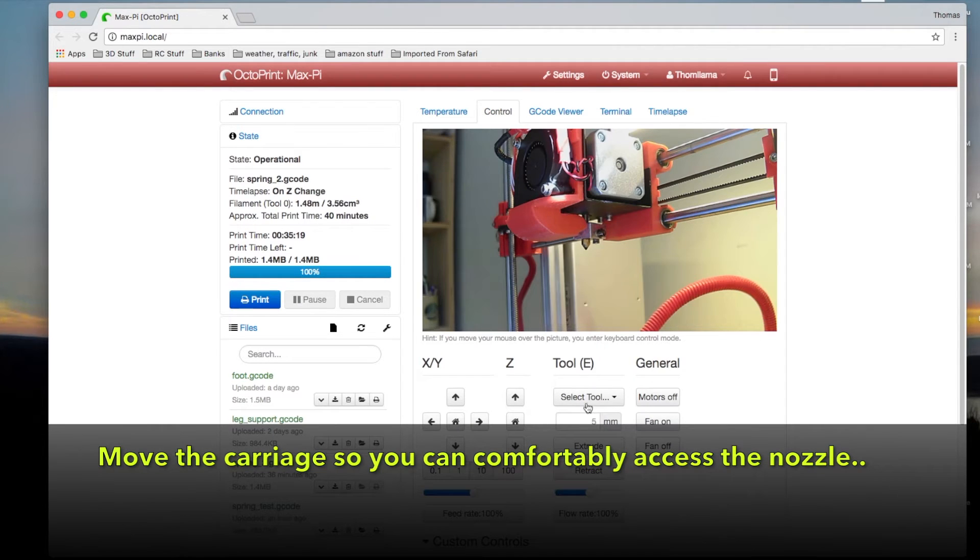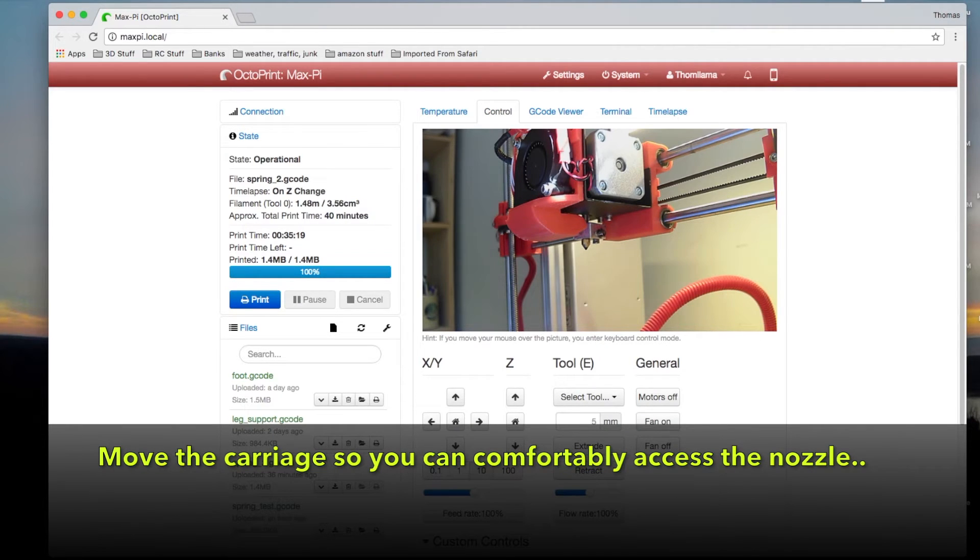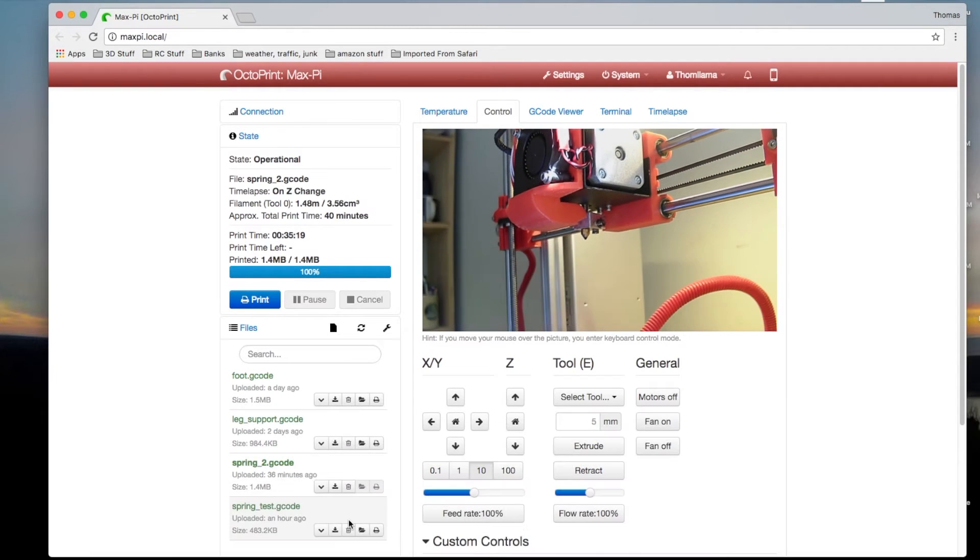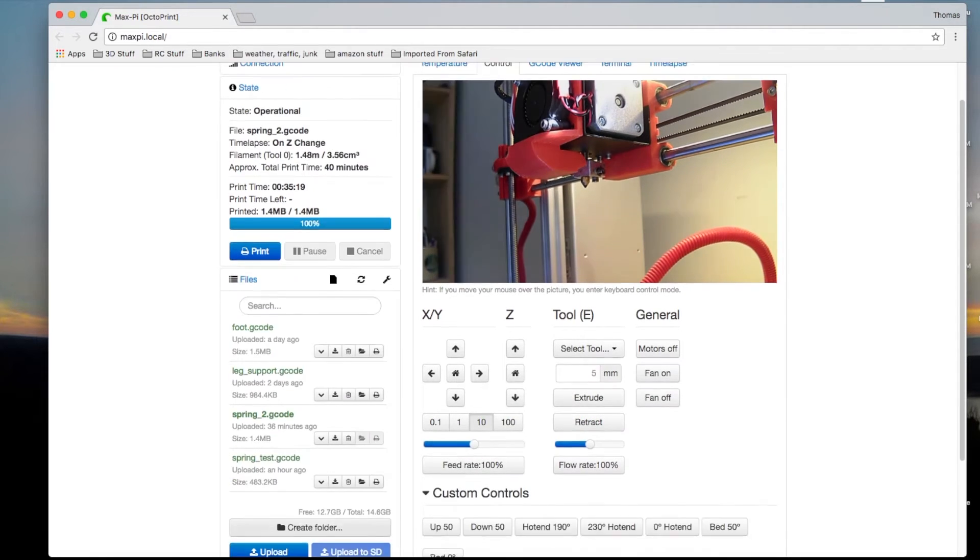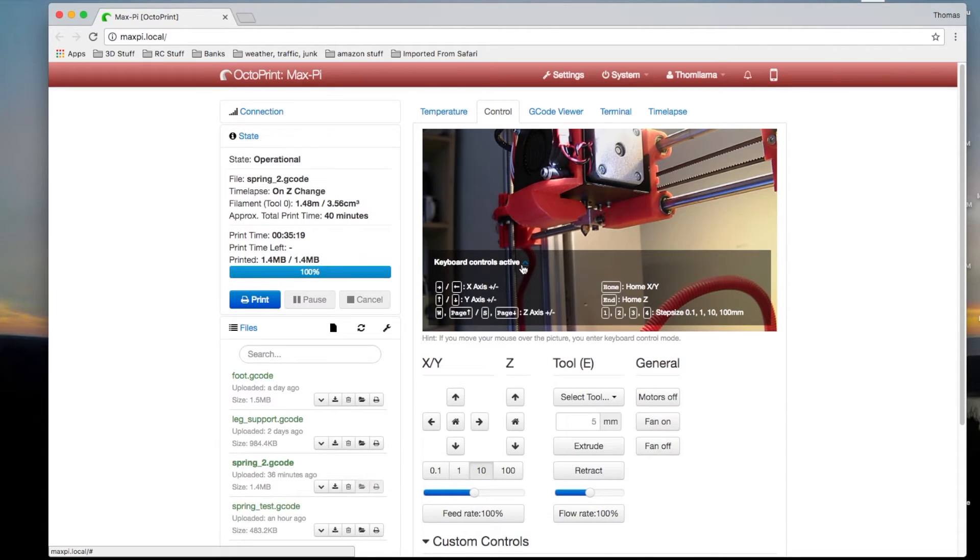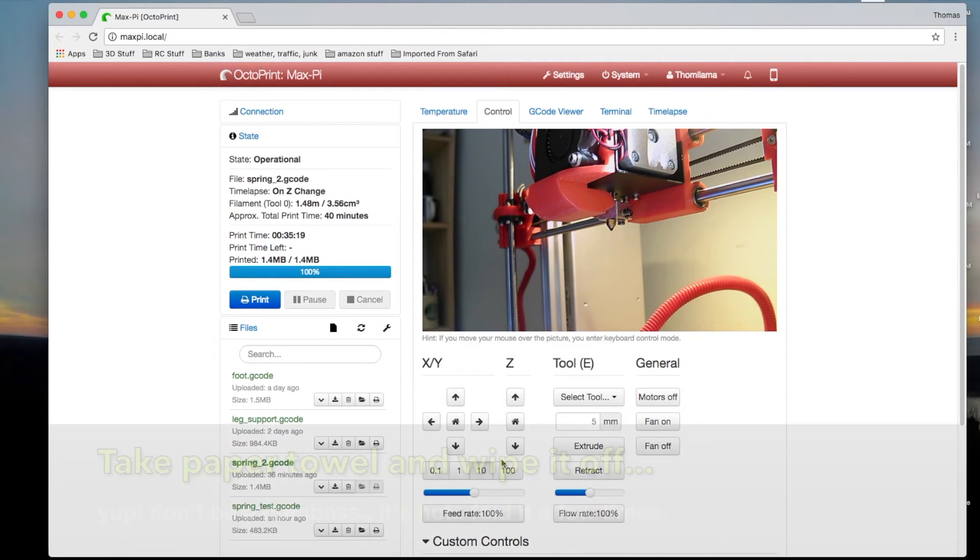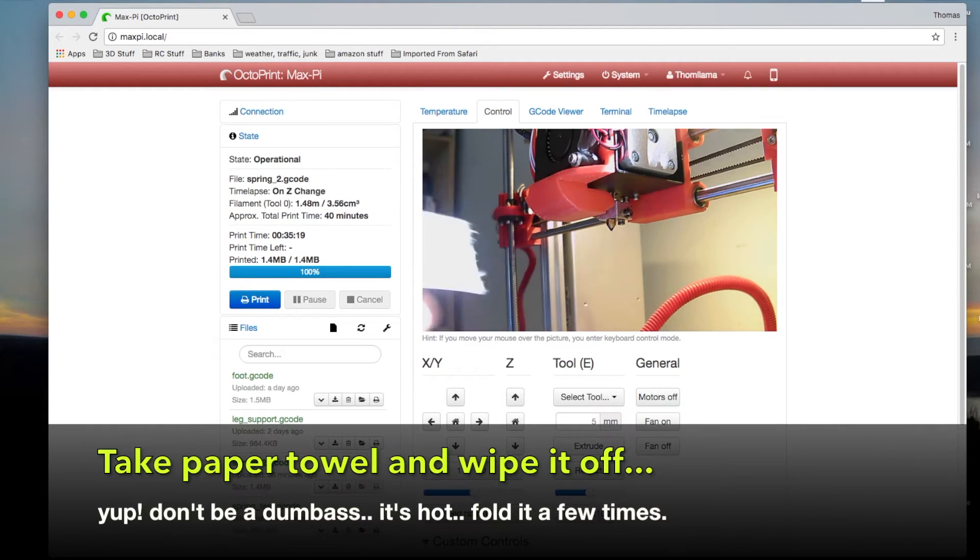Now just move your carriage into a position where you can comfortably get your hand underneath it. Center it. Raise it up a little.